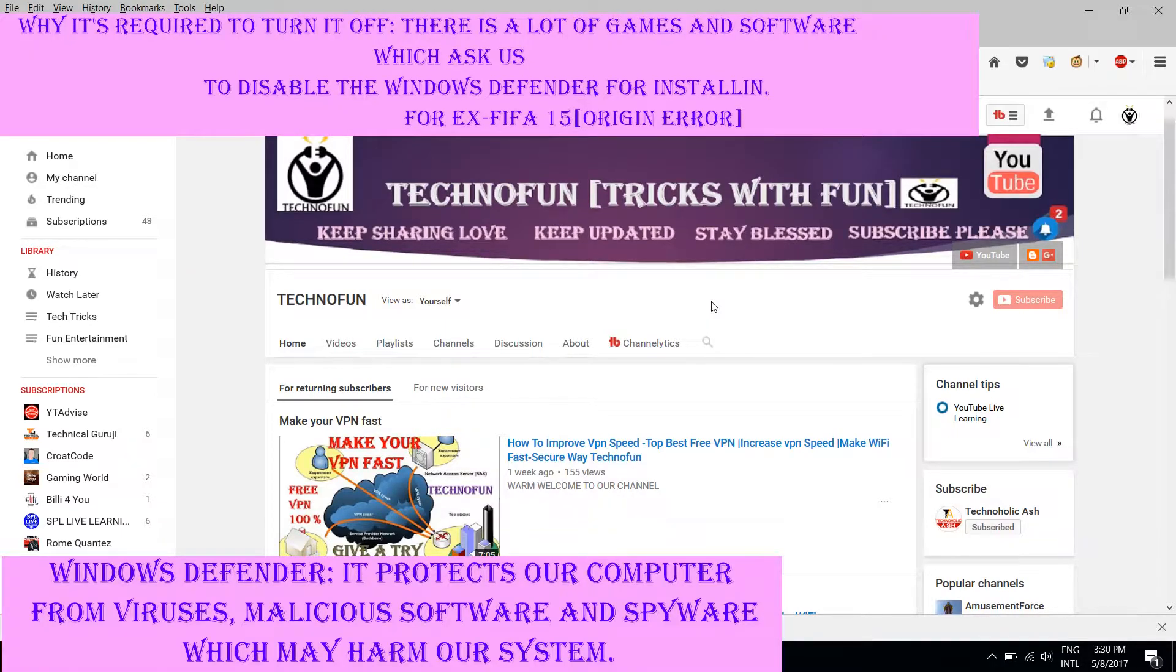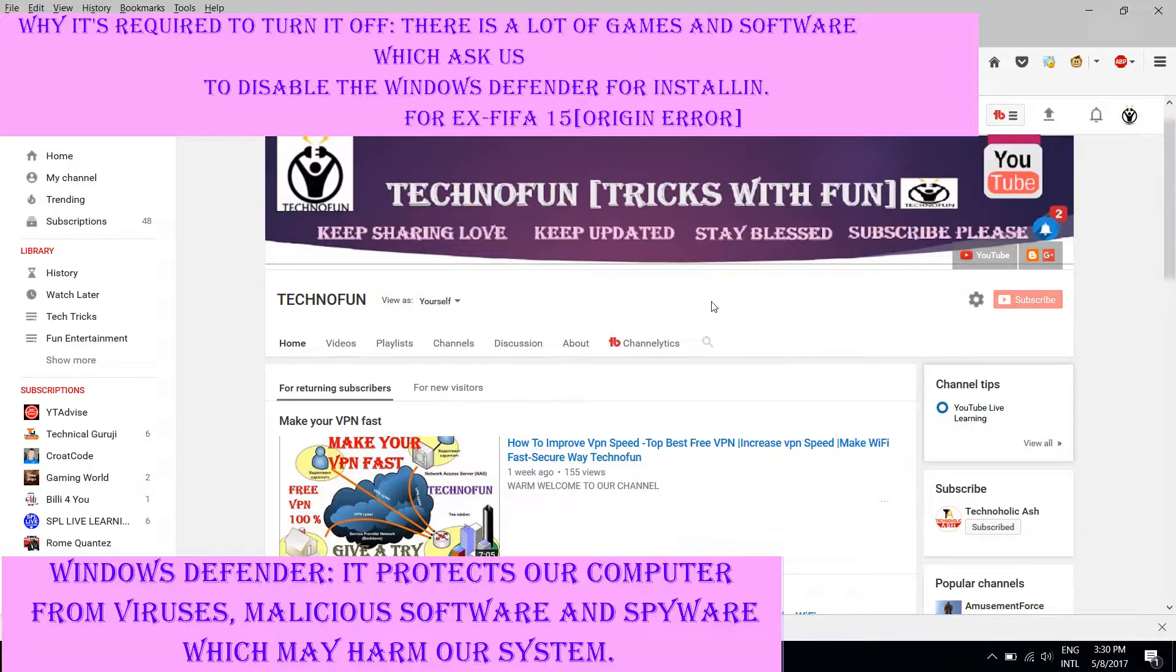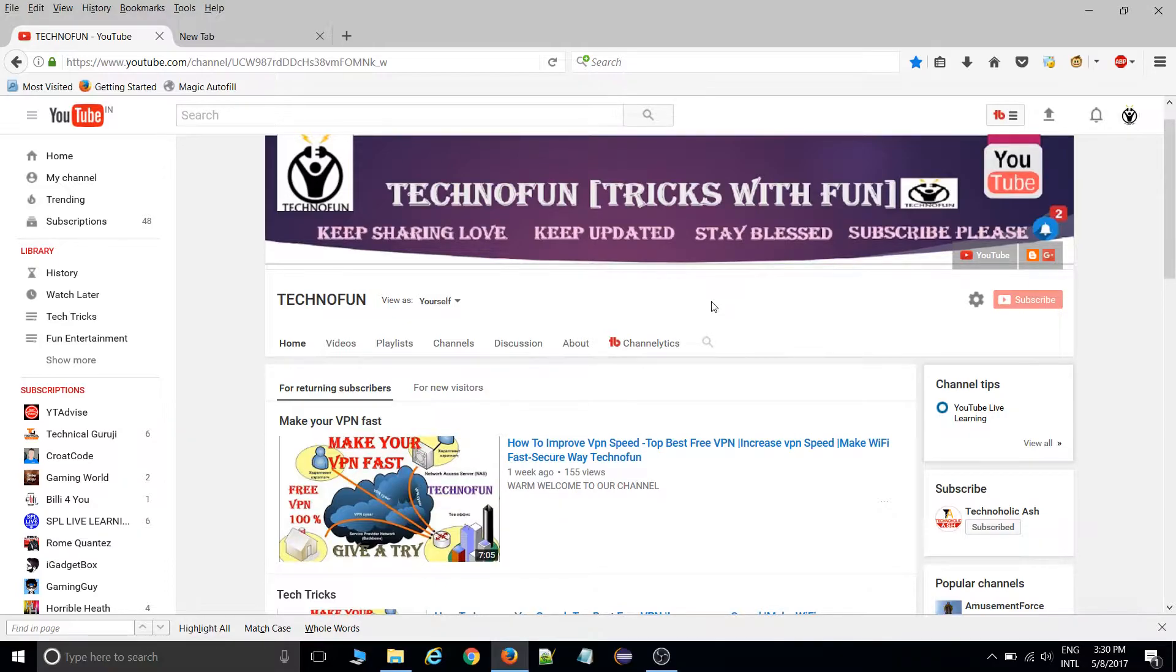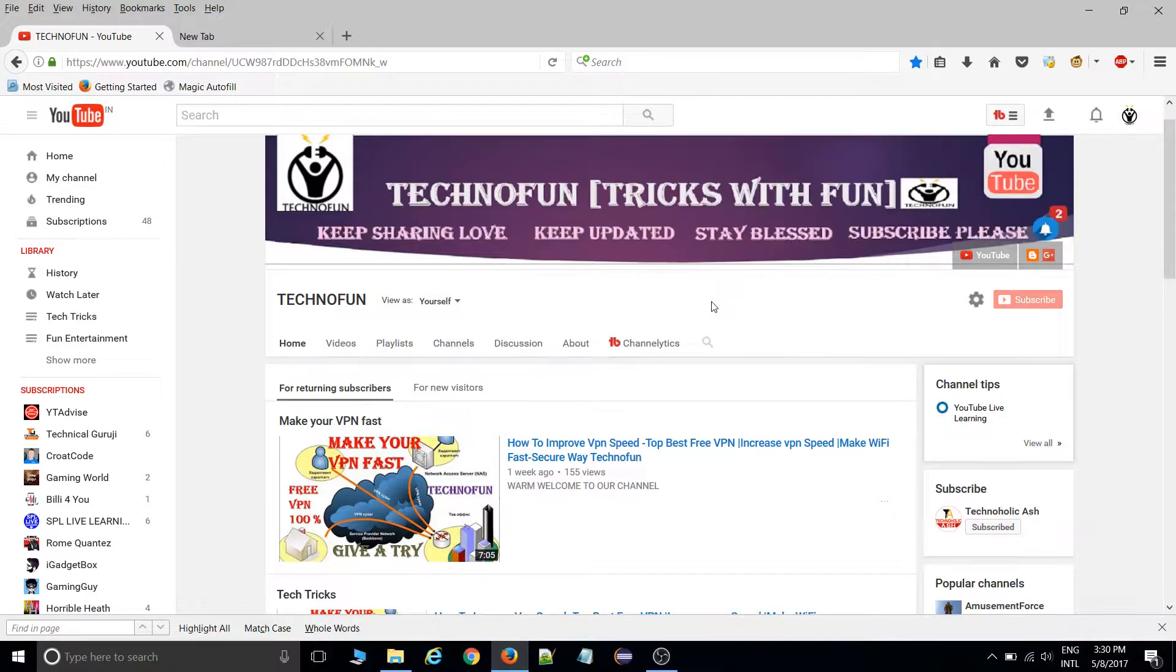Many applications, software, and games require you to disable Windows Defender before they can be installed on your system. Let's take an example of FIFA 15. You need to disable Windows Defender first before you can install it.